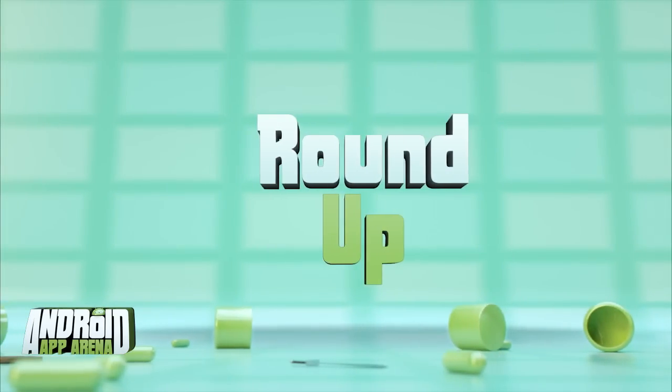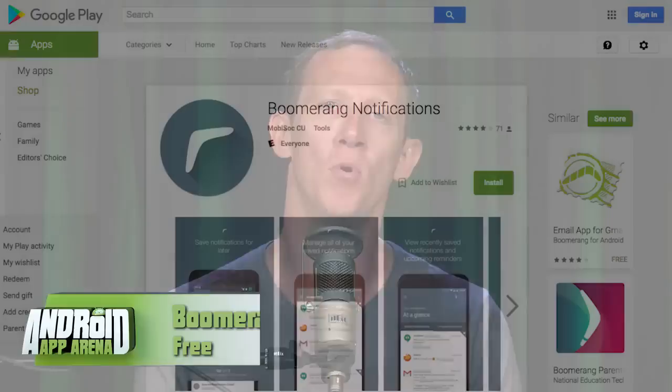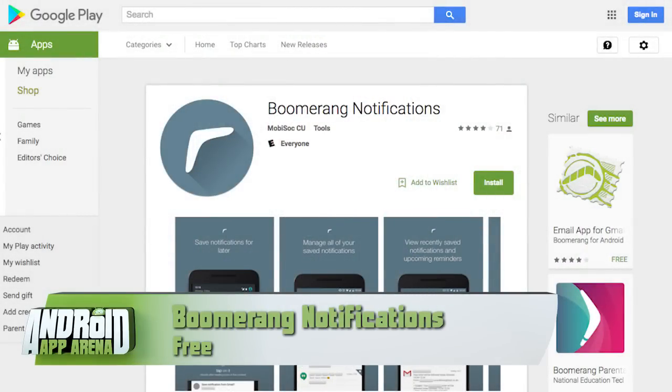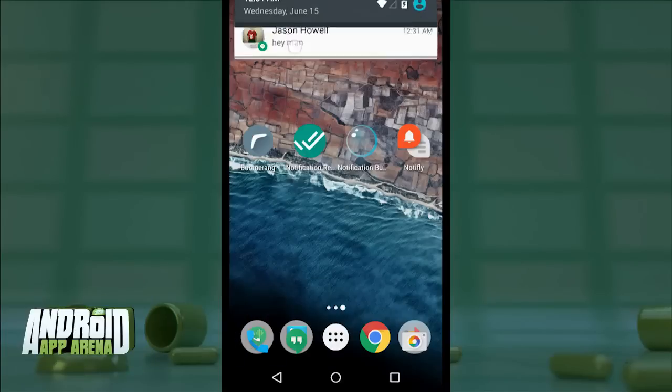I get a lot of notifications all the time. My notification tray is filled with them usually, because I don't like to clear all. I use my notification tray almost like a checklist, only removing an item when I'm ready to acknowledge that it exists and either act on it or dismiss it. With Boomerang Notifications, I can save my notifications on a case-by-case basis for later.